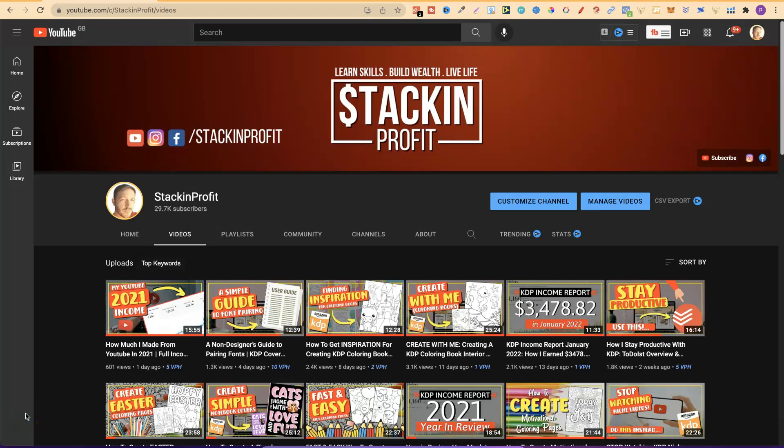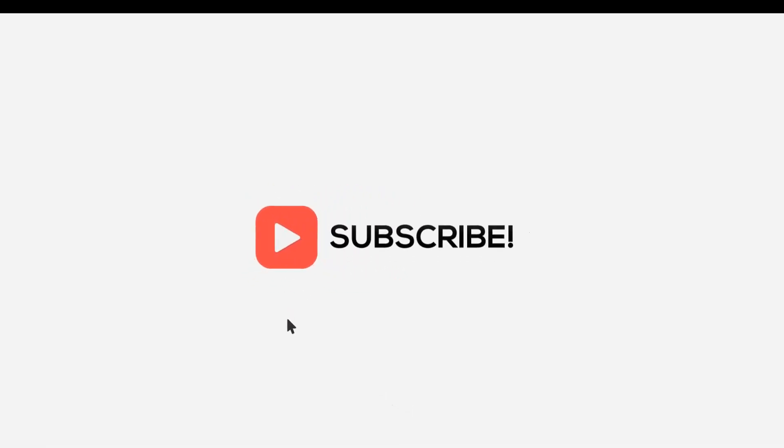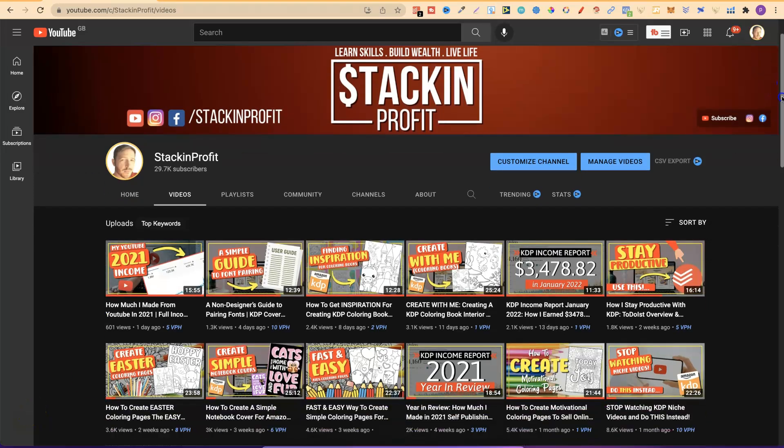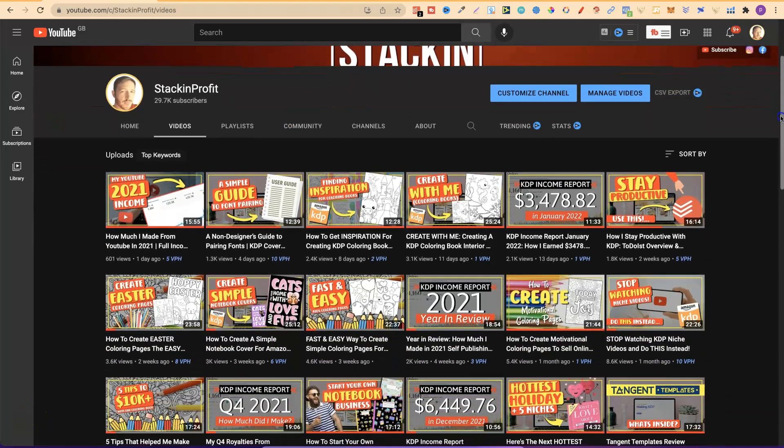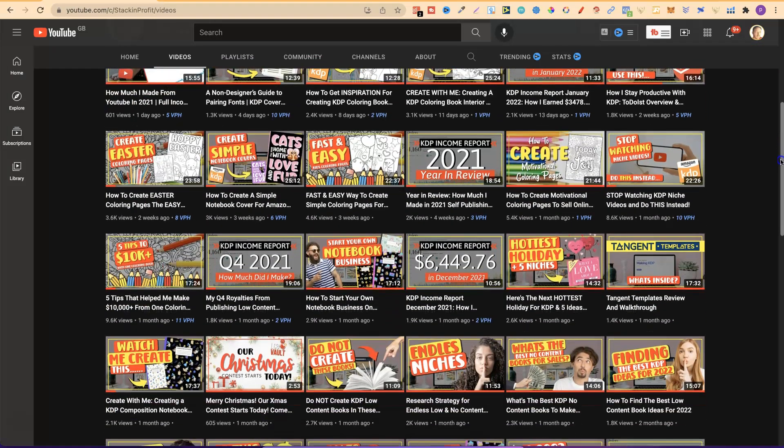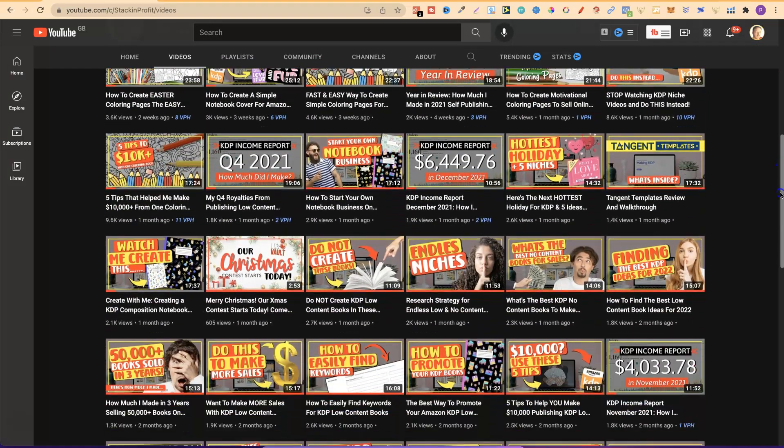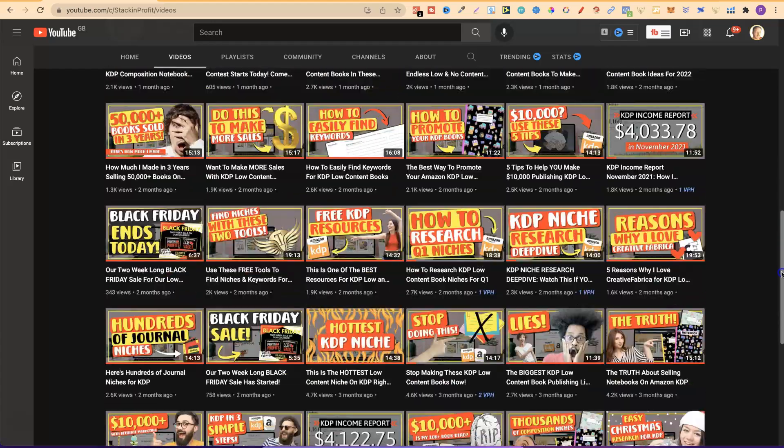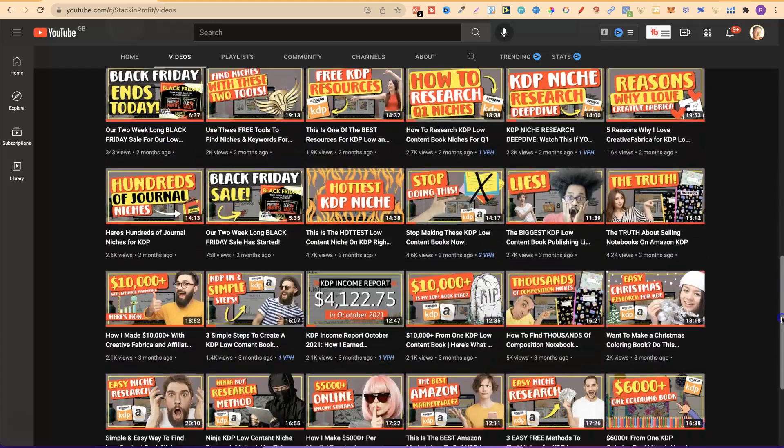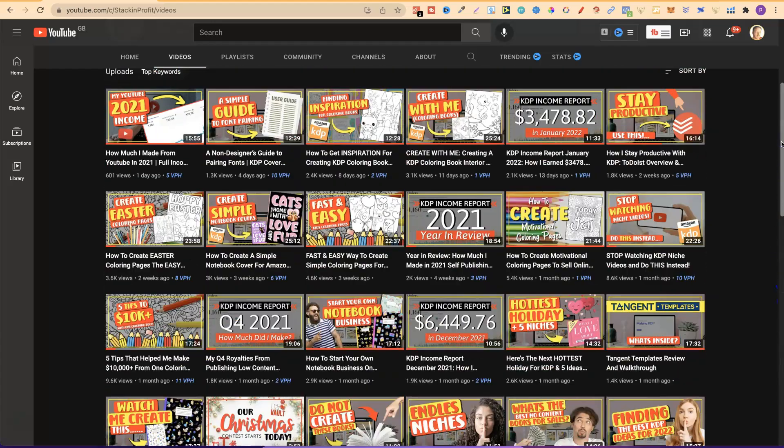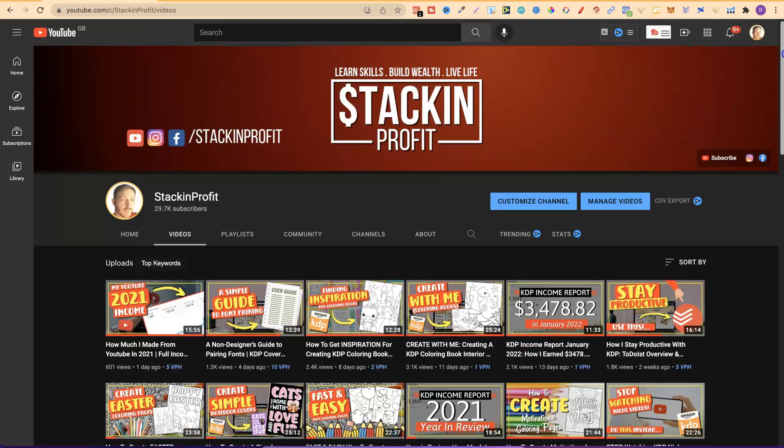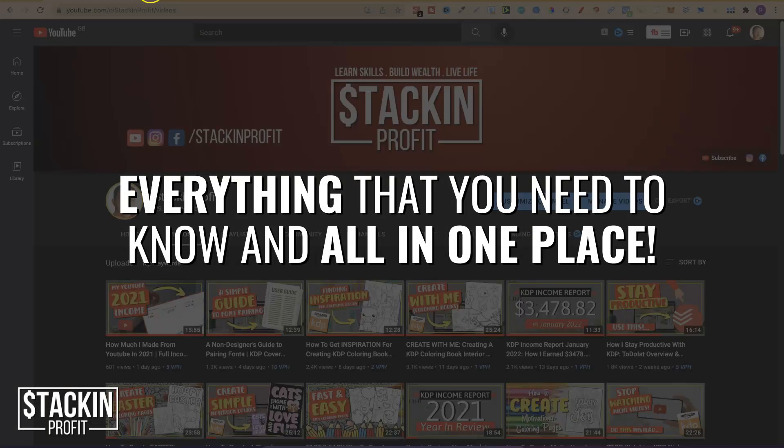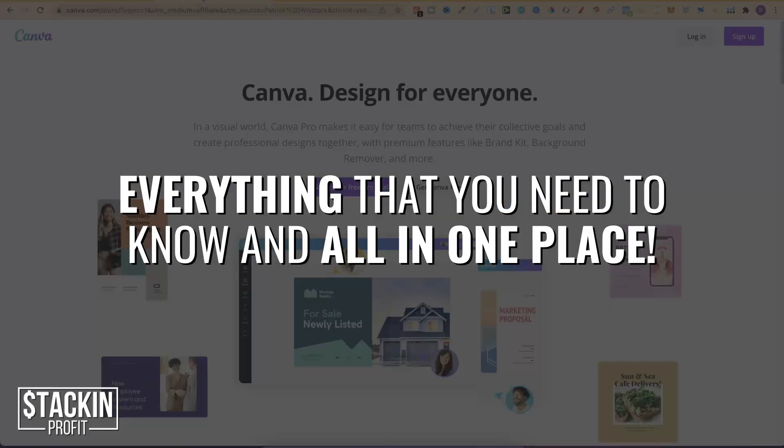What's going on stackers? So in this video I'm going to be sharing with you Canva for beginners with everything that you need to know. So welcome back to Stacking Profit. My name's Paddy and over here we give you the tools and resources to learn, grow and master passive income streams so that you can live a life of freedom.